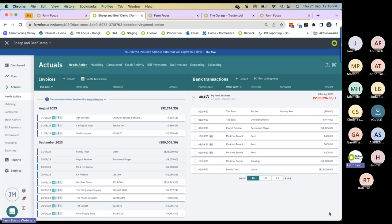Please send invoices rather than statements to Extractor. Invoices have all the rich data that we and the IRD require, as opposed to a statement which is just summary information. Extractor also needs an attachment. Some Xero users will only send you a link — if you forward that link to your unique Scan2FarmFocus address, Extractor will struggle to read it and send you an error message. If that happens, ring up that supplier and ask them to send a PDF copy of the invoice — it's just a simple tick of a box in Xero.